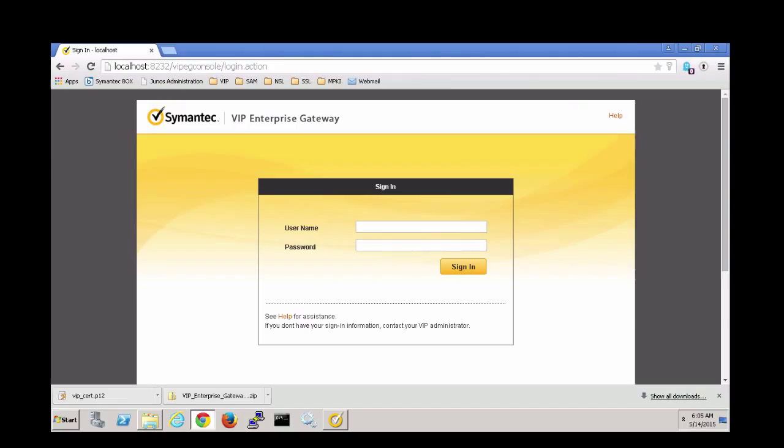Hello, this is Marin Peasley from Symantec. Today I'm going to show you how to set up your first validation server. Let's start by logging on to a VIP Enterprise Gateway.